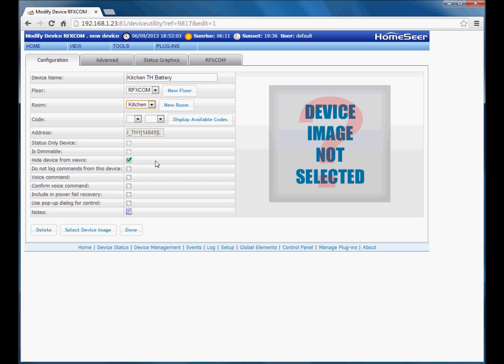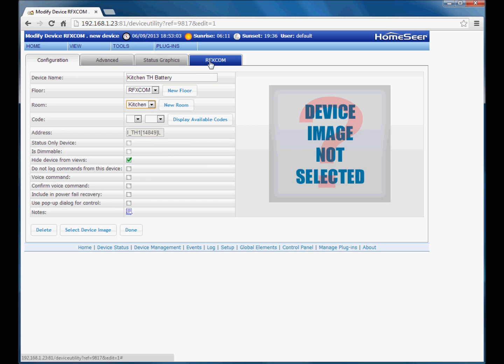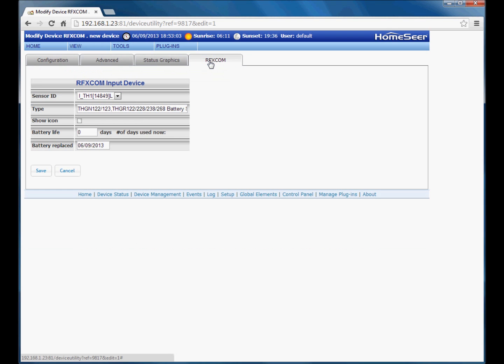Now because we selected hide devices dynamically when we initially configured the plugin, the plugins automatically selected to hide this device from view. Now this device will be hidden unless it displays a low battery condition in HomeSeer. You can select a device image again if you wish. And then of course to the RFXCom tab for additional options. For this device, again we can choose to show the icon and we've got battery life and battery replace date here.